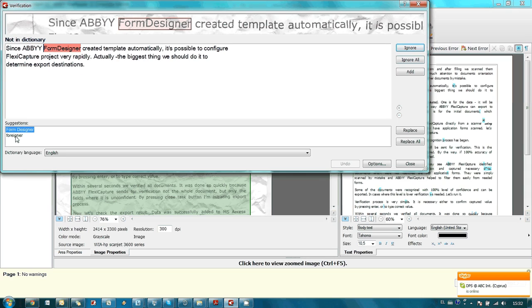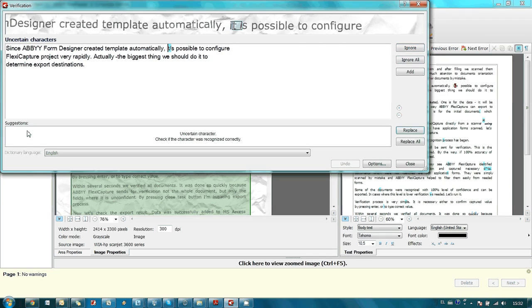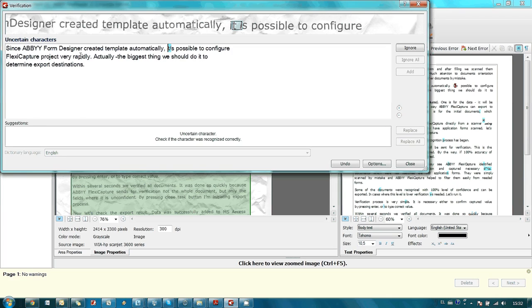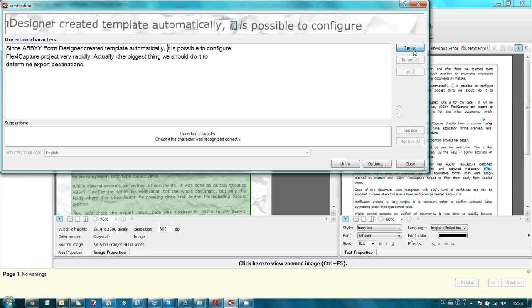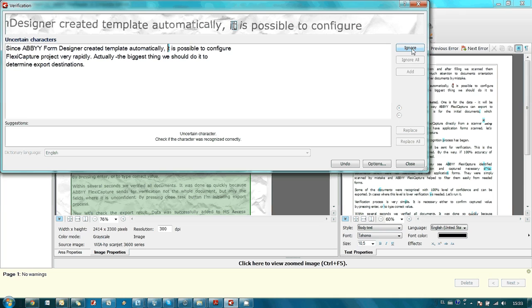But FineReader didn't have such a word in its dictionary, so it was marked as a suspicious word. It offers to place a space in between. If we would like to do it, we simply double-click on the word. But we can also manually change the text in this window, for instance. Here we should have "it is possible", so I simply type "it is possible to configure" and then press confirm button. And if a letter was recognized correctly, as in this case T, I press ignore button.